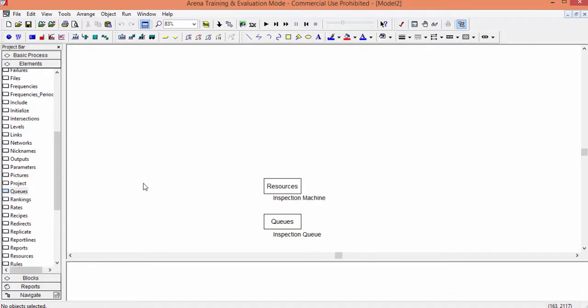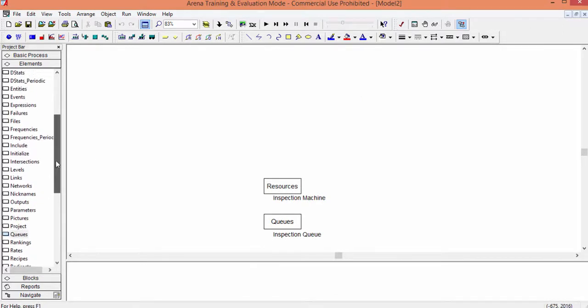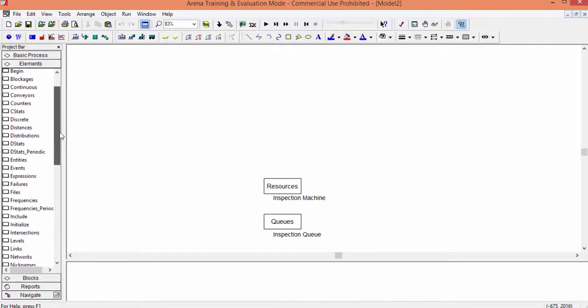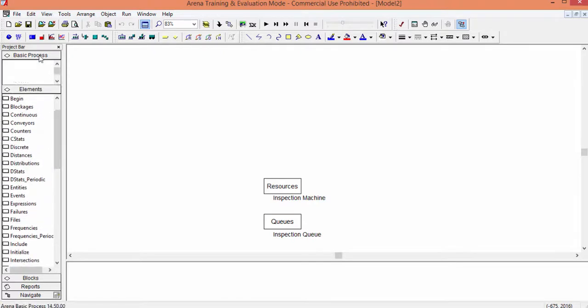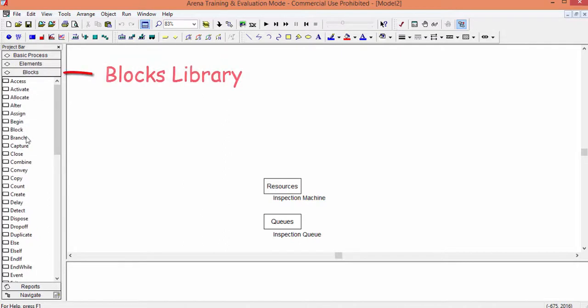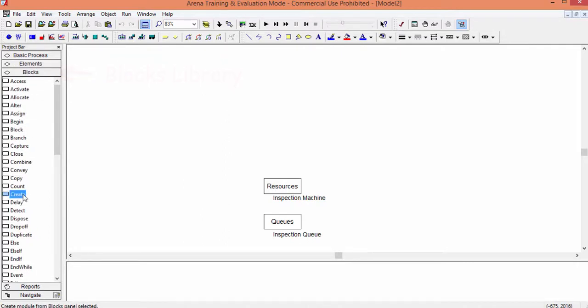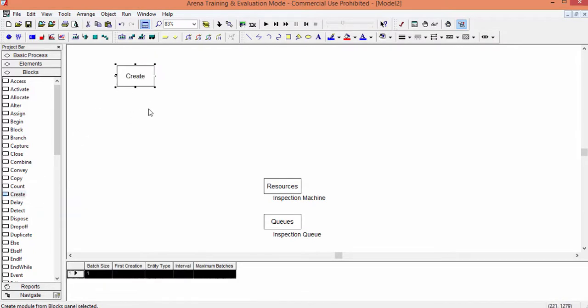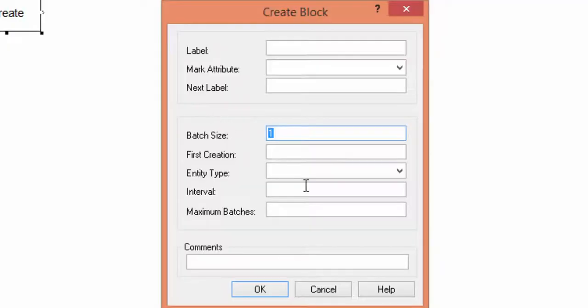After having defined the main elements, we can start defining the model logic. To do this, we move to the blocks library. Not this one. This library is the right one. Parts arrive into the system from outside. We model parts as entities that arrive into the system with the instruction Create. The Create block generates entities in the simulation according to some criteria that we easily define. Now insert a Create block into the model, click on it and a window appears.